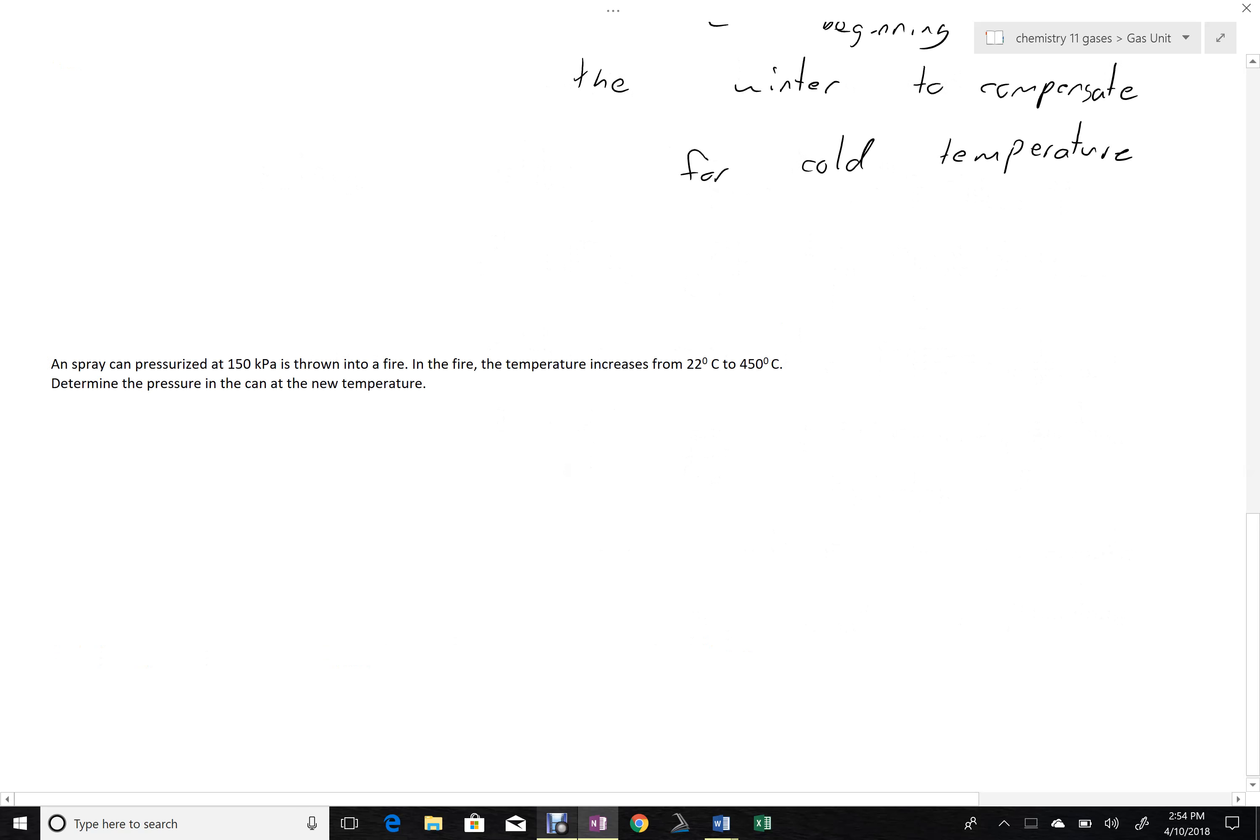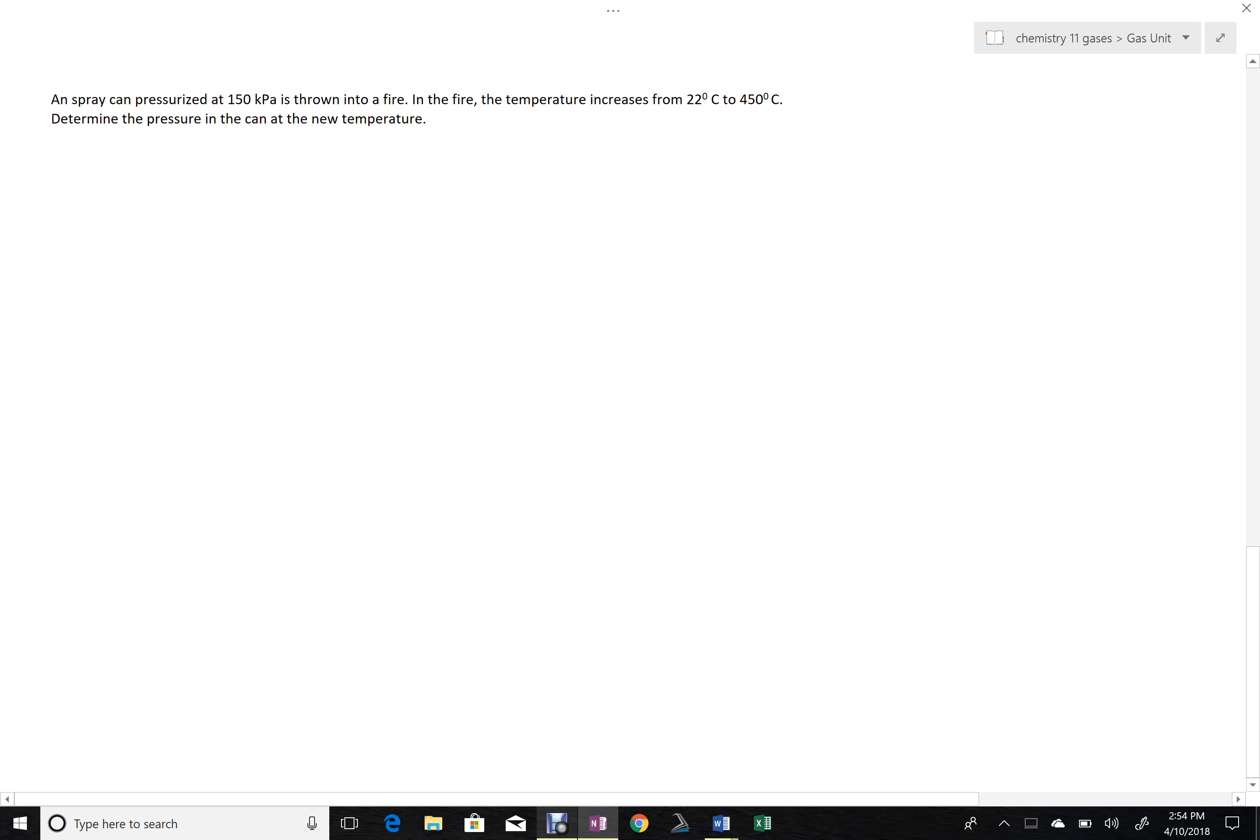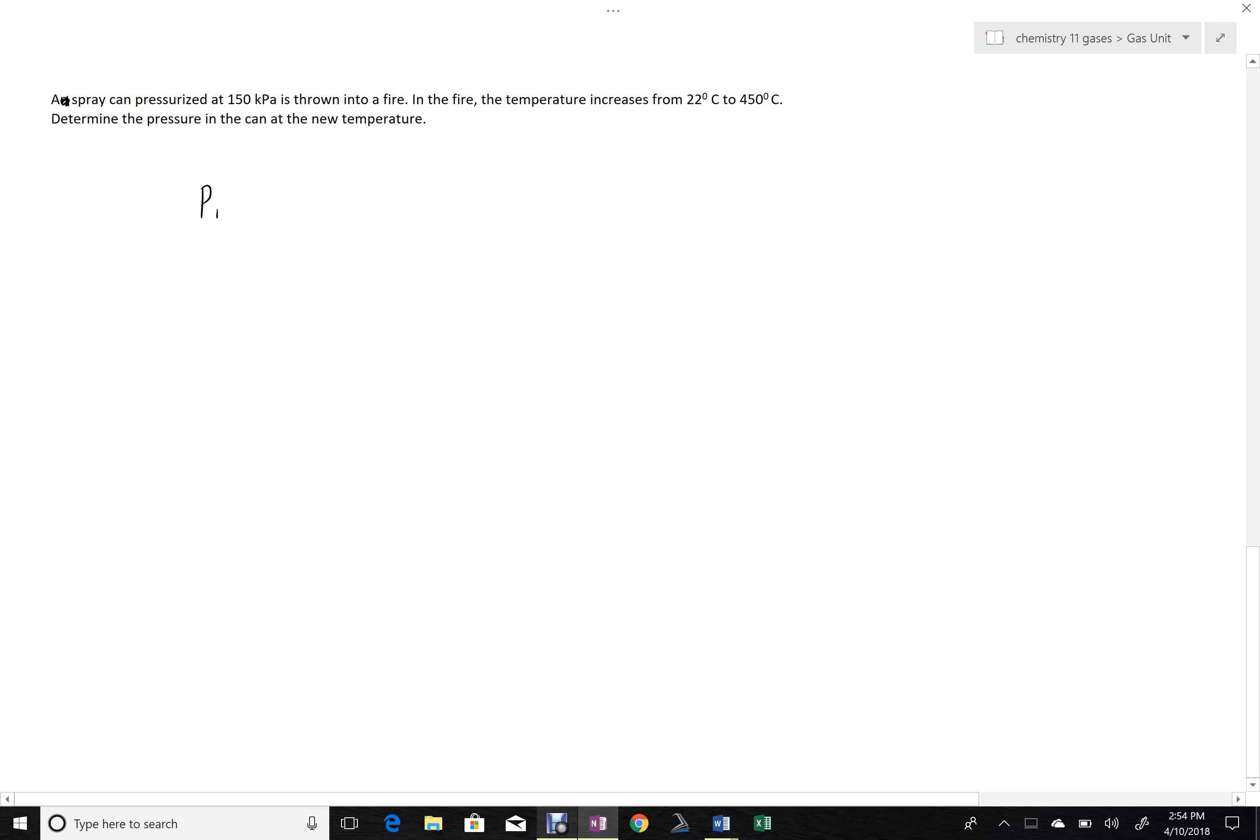And finally, a numerical problem. A spray can can be pressurized at 150 kilopascals. So P1 equals 150 kilopascals, is thrown into a fire. In the fire, the temperature increases from T1, which is 22 degrees Celsius, to T2, 450 degrees Celsius. It's hot fire. Determine the pressure in the can at the new temperature.